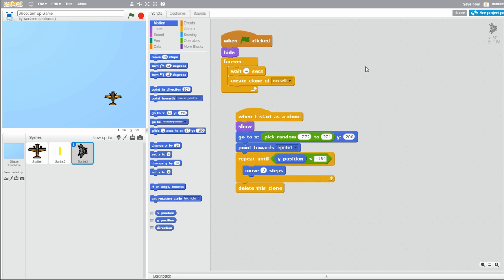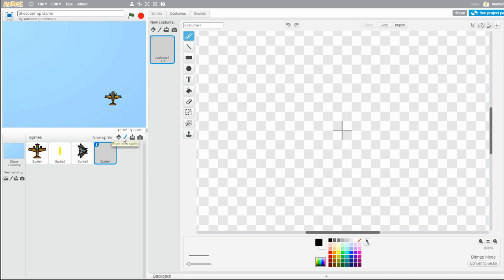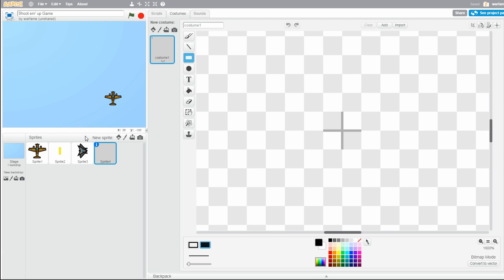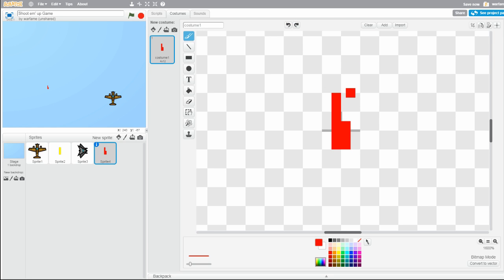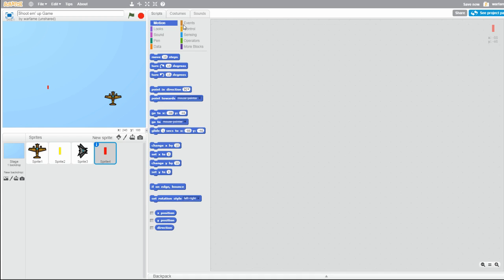Now we want the enemy planes to shoot bullets. However, to make it efficient, it's not as easy as the player shooting bullets. To make it efficient, we'll only create one sprite — one bullet sprite. Create a new sprite and draw your bullet. I'll make it a red bullet. We can't just make every individual enemy plane create a clone of this bullet, because the bullet wouldn't know which enemy plane to start from and which direction it's pointing towards. So that's a problem.